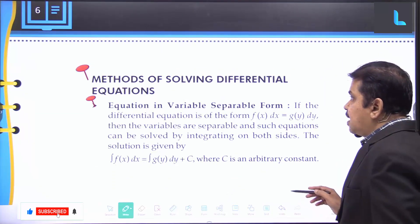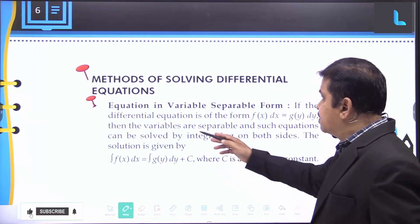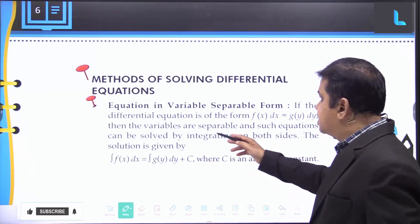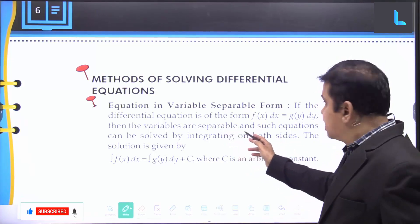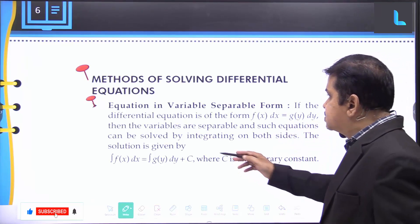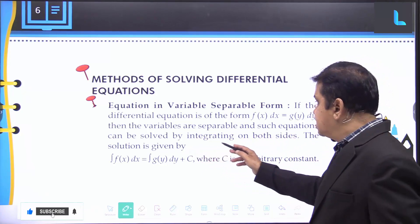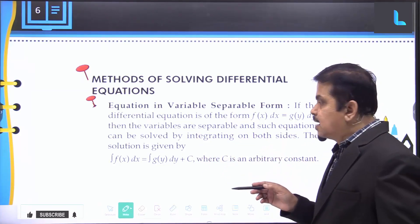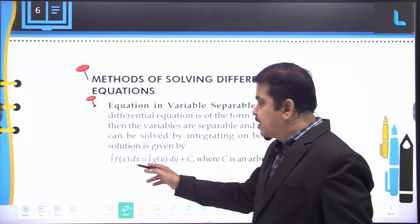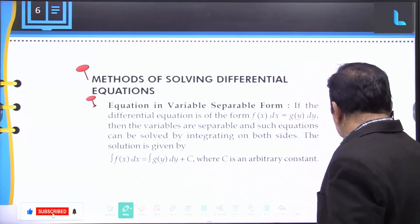Coming to the methods of solving differential equations: number one is the equation in variable separable form. If the differential equation is of the form f(x) dx = g(y) dy, then the variables are separable and such equations can be solved by integrating both sides. The solution is given by: integral of f(x) dx = integral of g(y) dy + c, where c is an arbitrary constant.